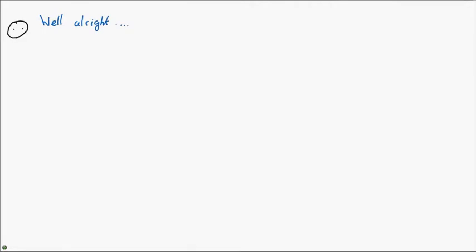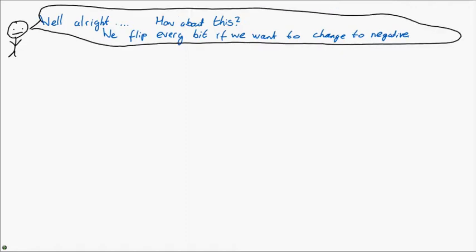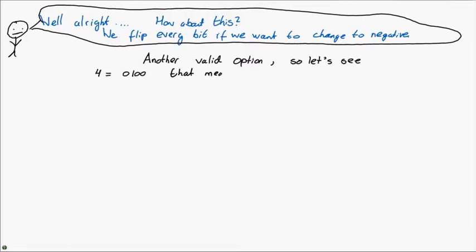Well, alright, let's try something else then. So we're going to keep the sign bit, but rather than just flipping that bit to indicate that we go from positive to negative, we're going to flip all the bits if we want to change from positive to negative. Again, a valid suggestion. So let's see, 4 is 0, 1, 0, 0. So that means minus 4 is 1, 0, 1, 1.